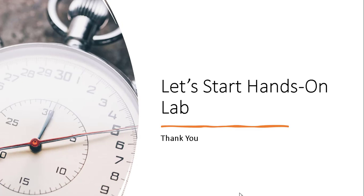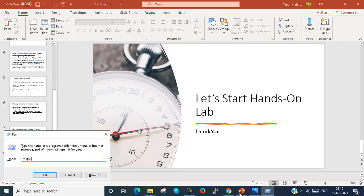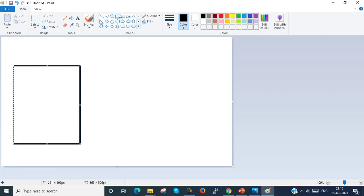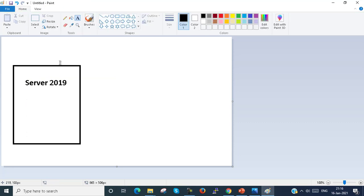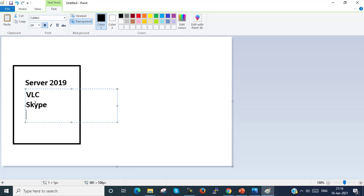Before starting the lab, let me explain something about AMI. Suppose this is my Amazon instance — my virtual machine. Inside the virtual machine, we have selected Windows Server 2019 as the operating system. Inside the operating system, we install VLC player, Skype, WinRar, and Google Chrome — these kinds of applications we install inside the server.